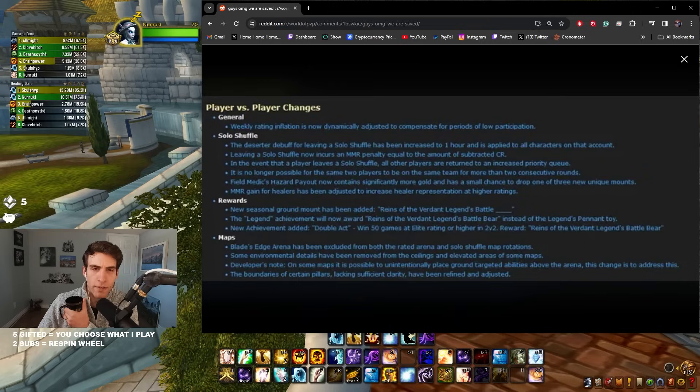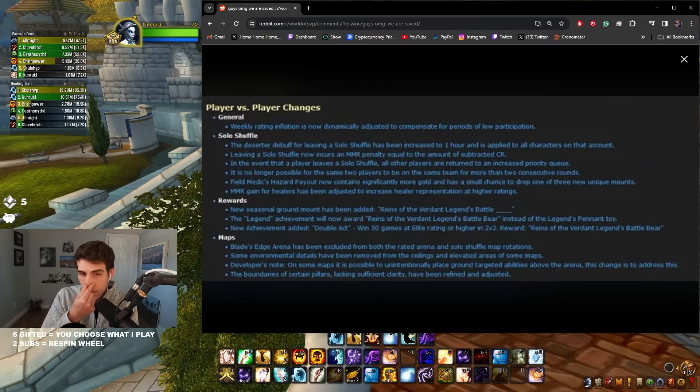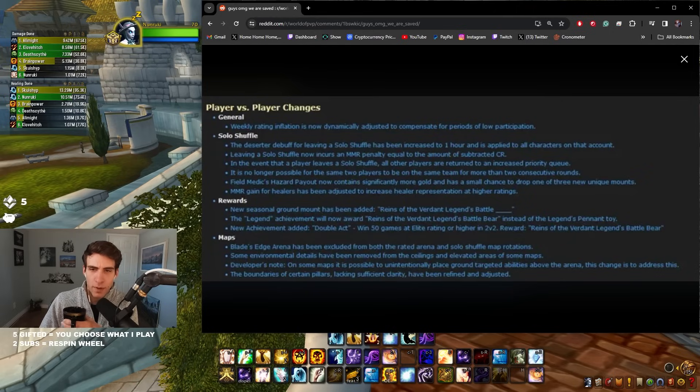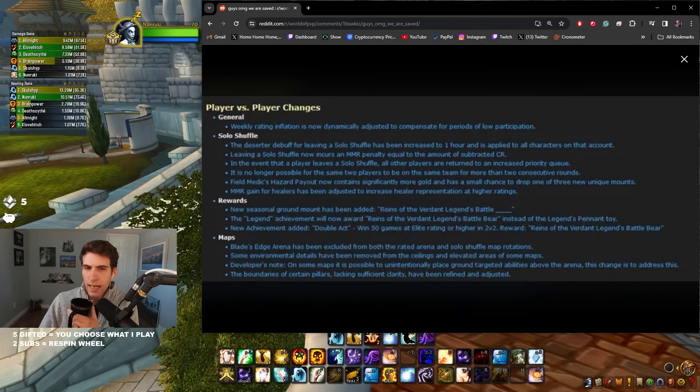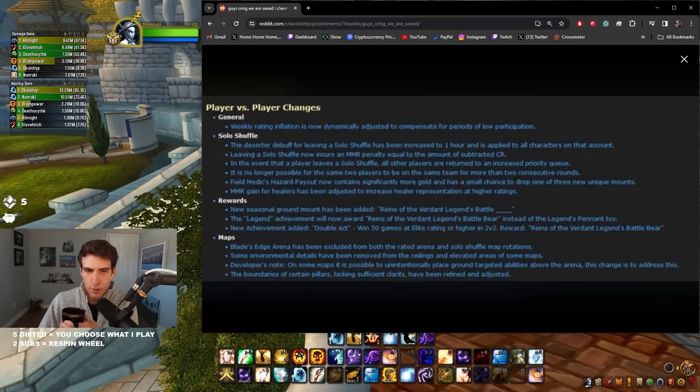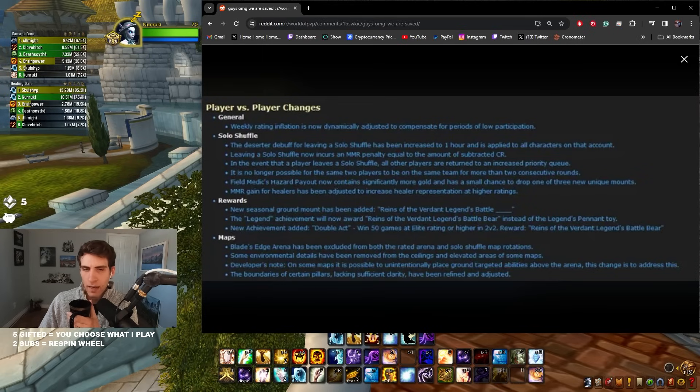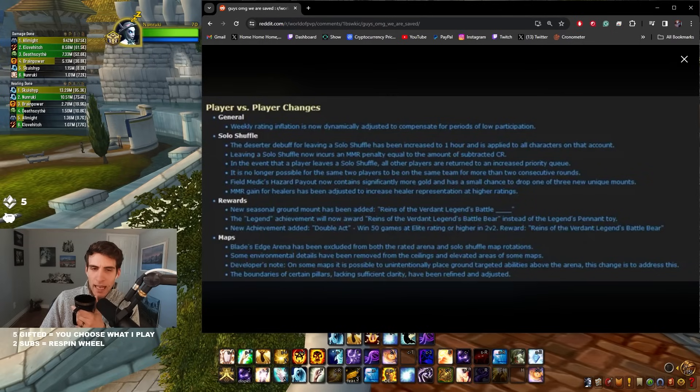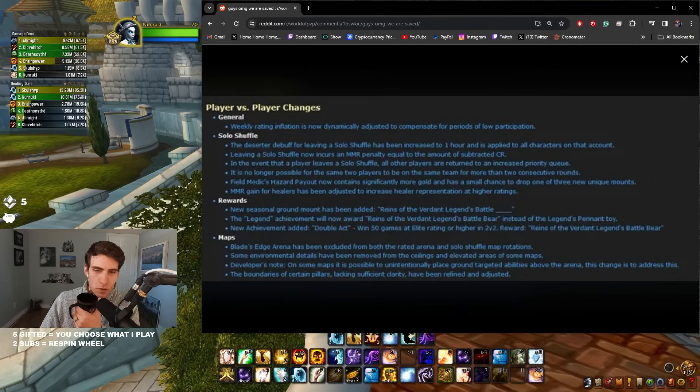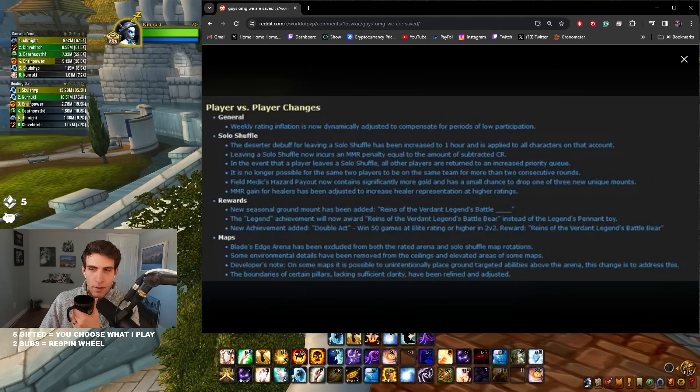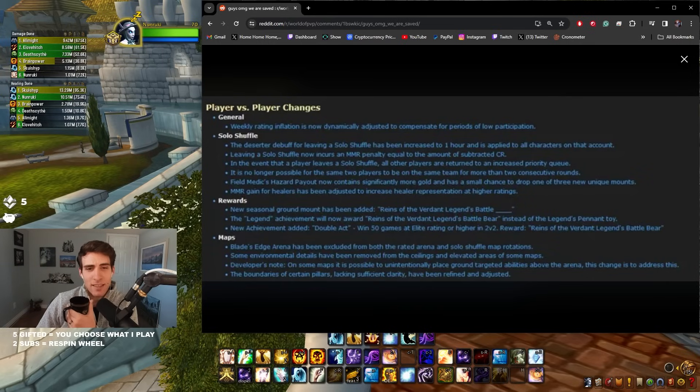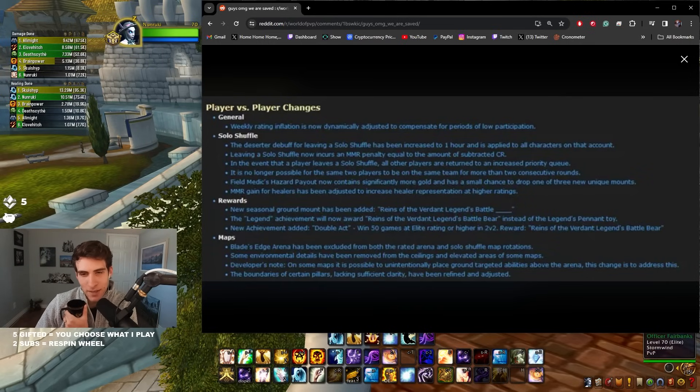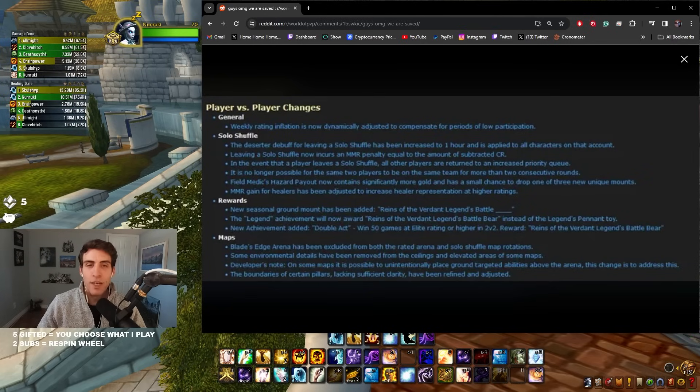Blade's Edge Arena has been excluded from both the rated arena and Solo Shuffle map rotations. I never get Blade's Edge, I can't even remember the last time. I think Blade's Edge has already been removed so that's a weird change because I literally can't think of the last time I got Blade's Edge Arena. I actually don't think I've gotten it in weeks, so I don't know if it's already been like disabled silently. Some environmental details have been removed and the ceilings elevated in some arena maps. Cool. On some maps it is possible to unintentionally place ground target abilities above the arena, this change has been added to address this. Yeah, like using your Ring of Peace on the side of the map. Good changes. The boundaries of certain pillars lacking sufficient clarity have been refined and adjusted. Nice. What do you guys think of the changes? Pretty good, huh?